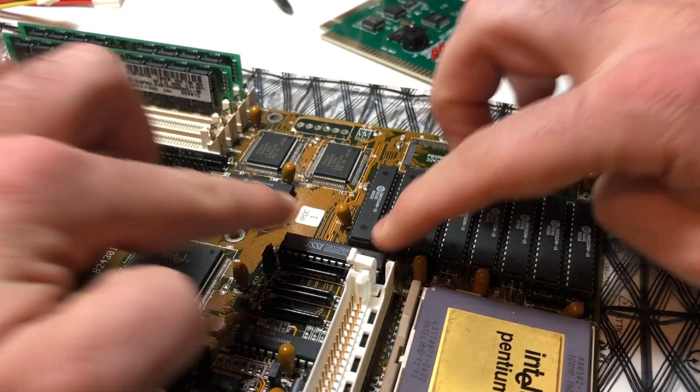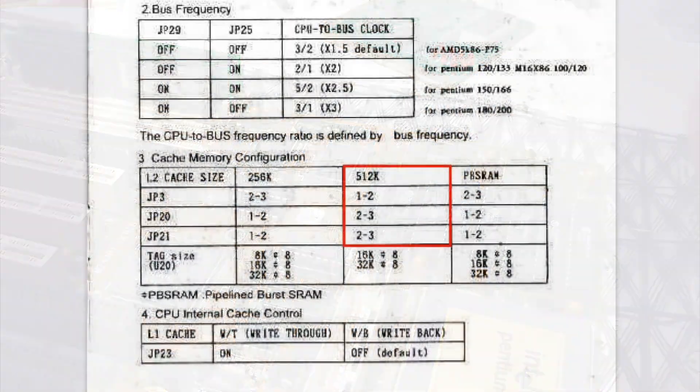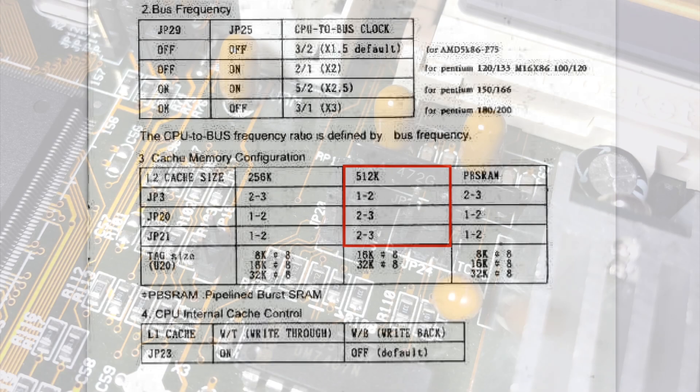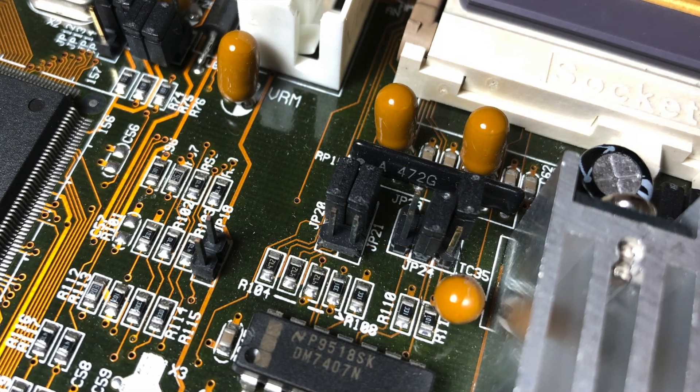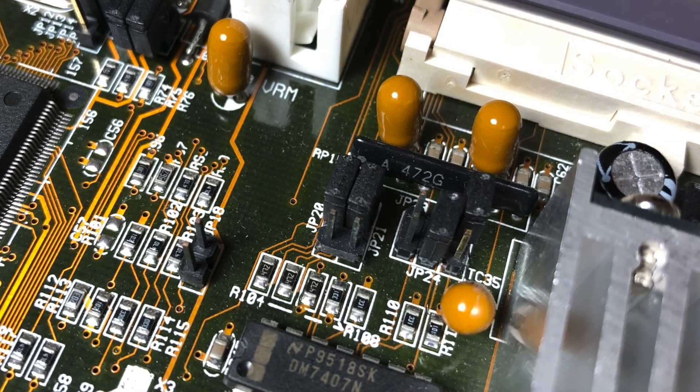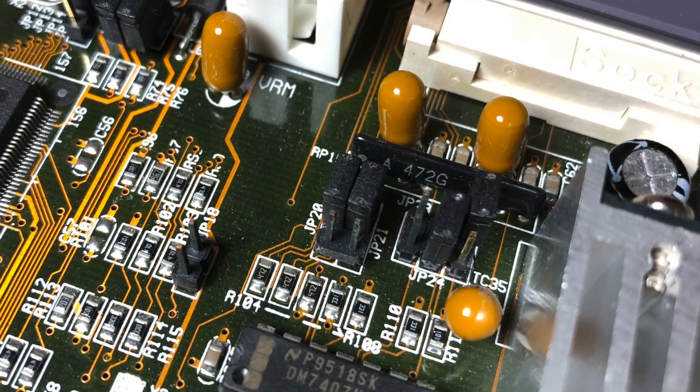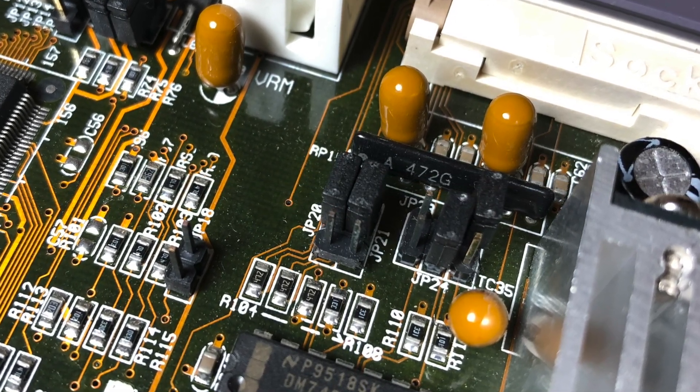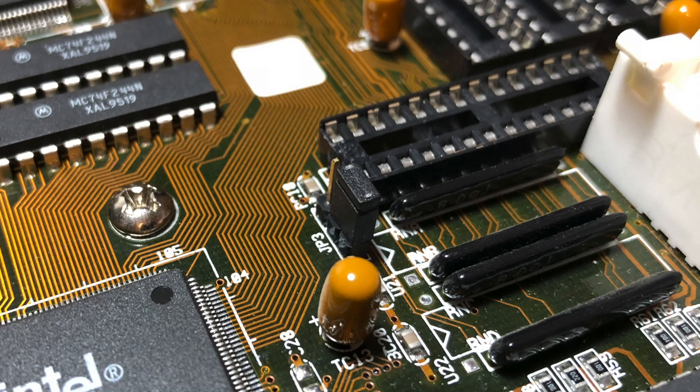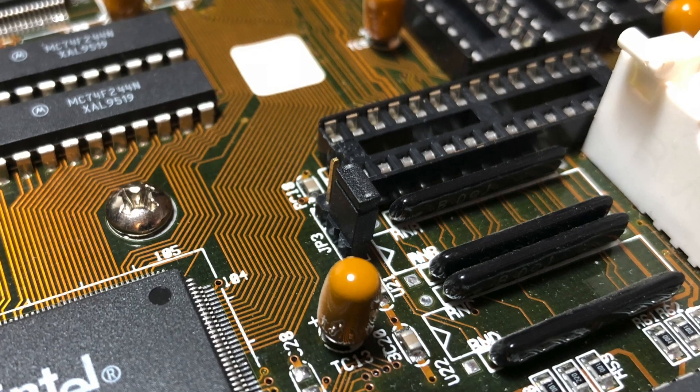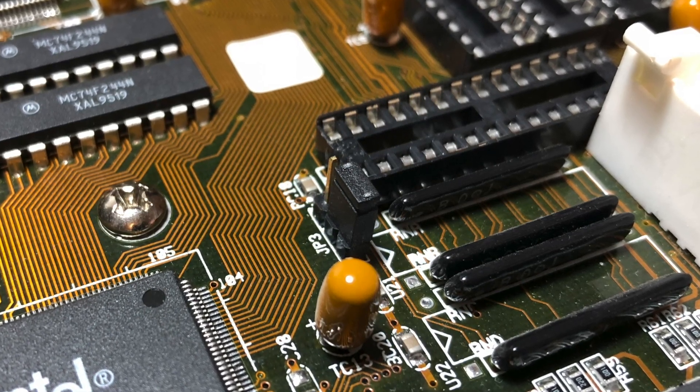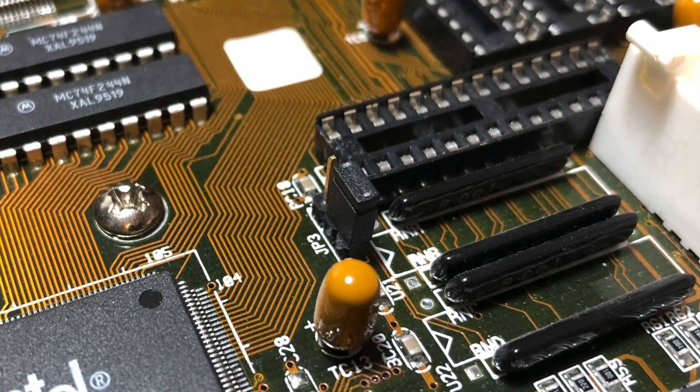Once all the cache is installed, the only thing left to do is set the jumpers on the board. Boards of this era didn't auto detect cache or anything like that, so you had to tell it how much cache was there using jumpers. Based on the manual, JP20 and 21 need to be modified as well as JP3. Once those are set we'll get this board powered up and see how it works.